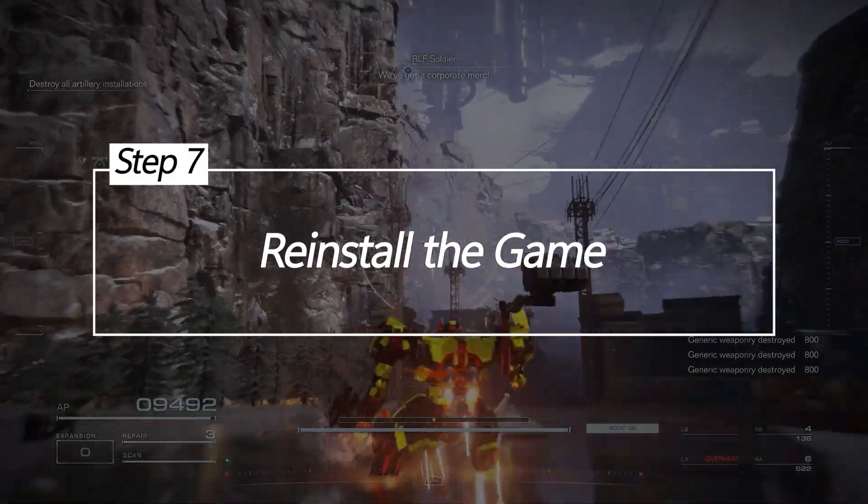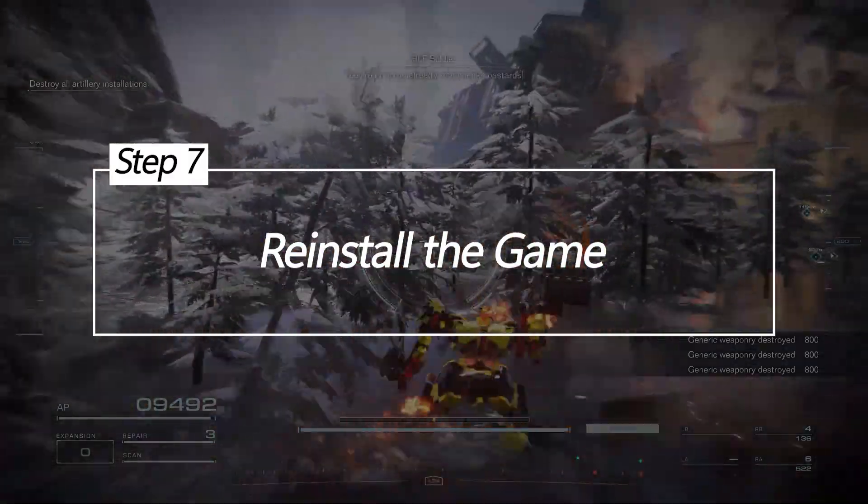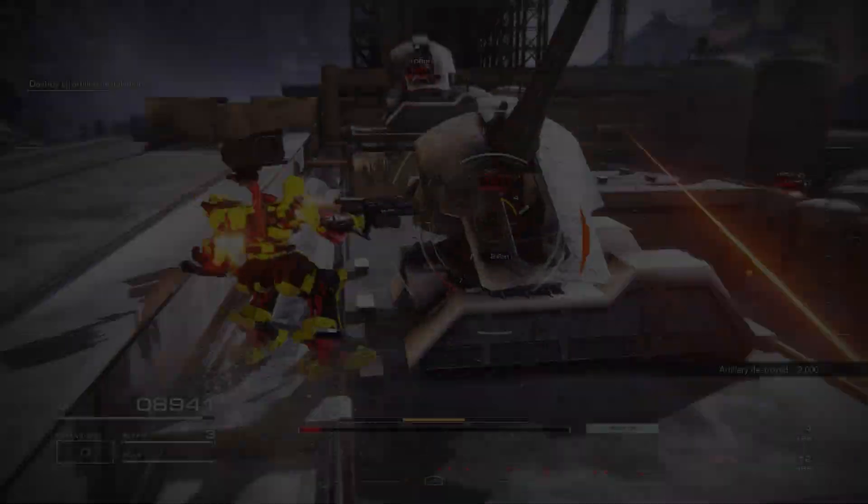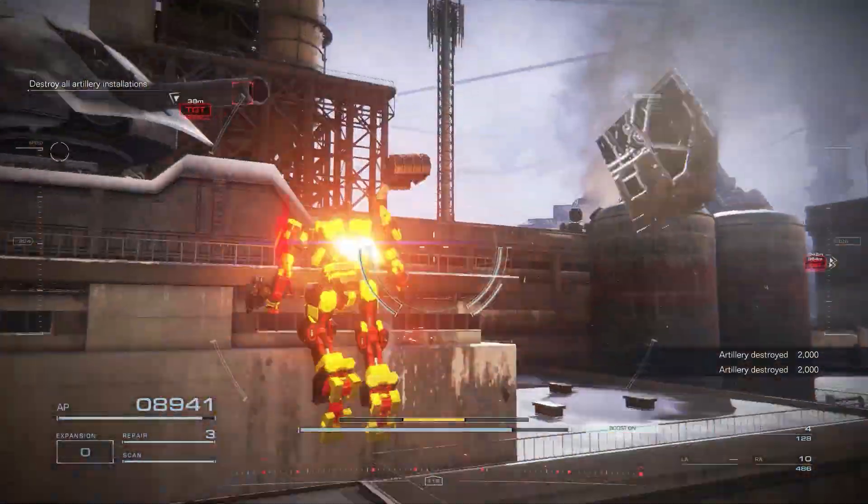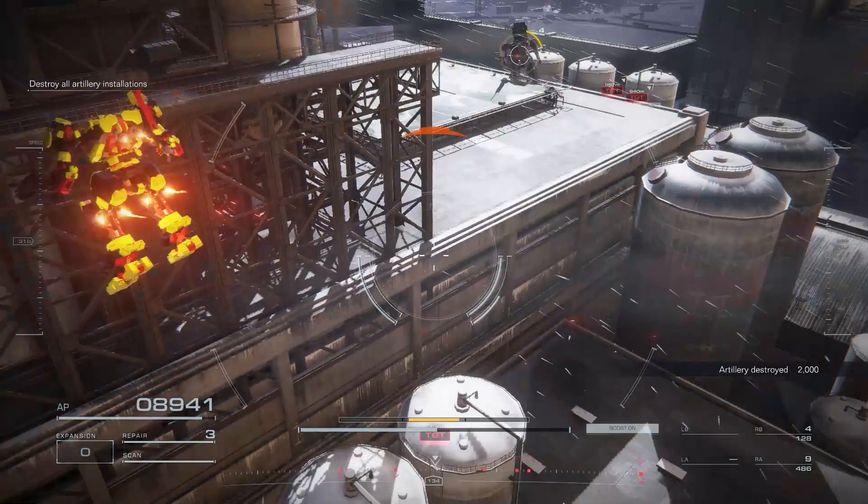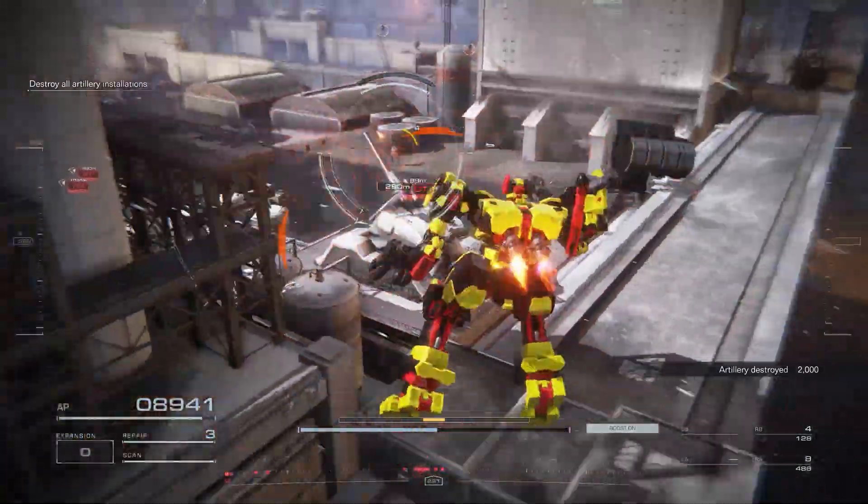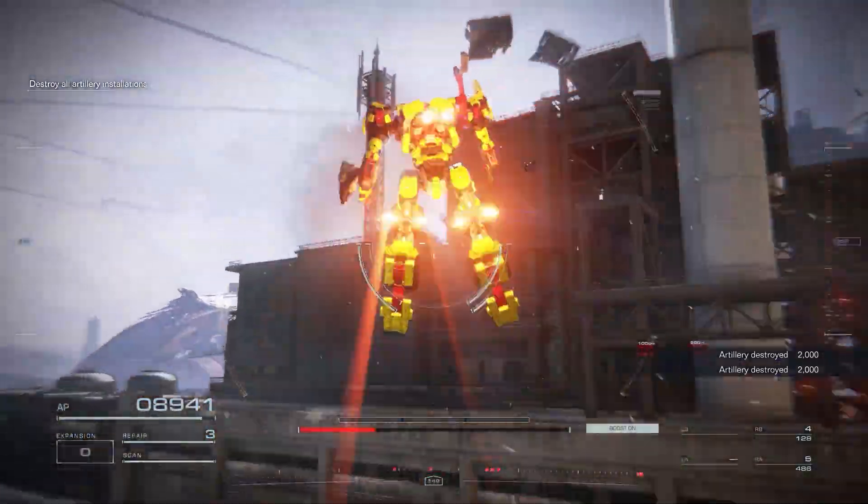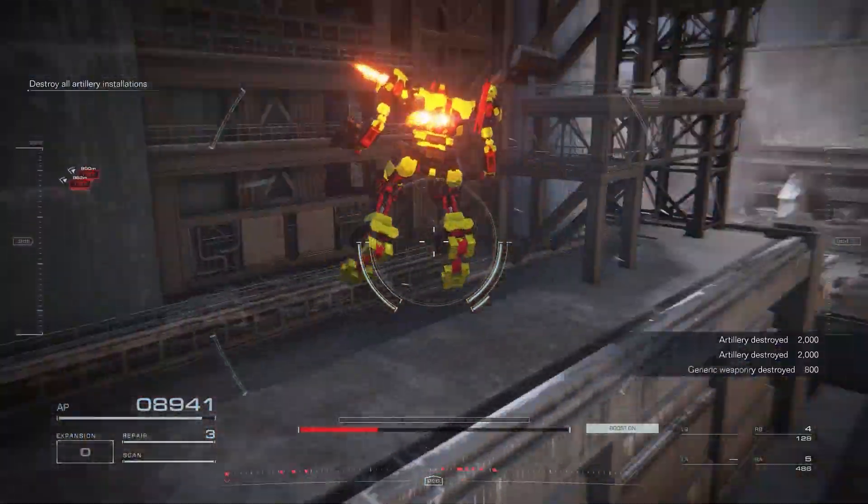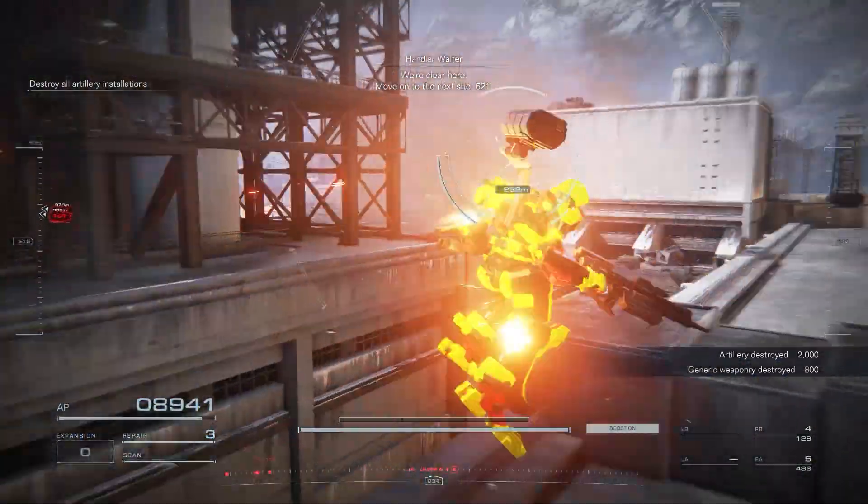Reinstall the game. If all else fails, completely reinstalling Armored Core 6 can fix underlying problems causing crashes. This ensures proper files needed to run Armored Core 6 stably.